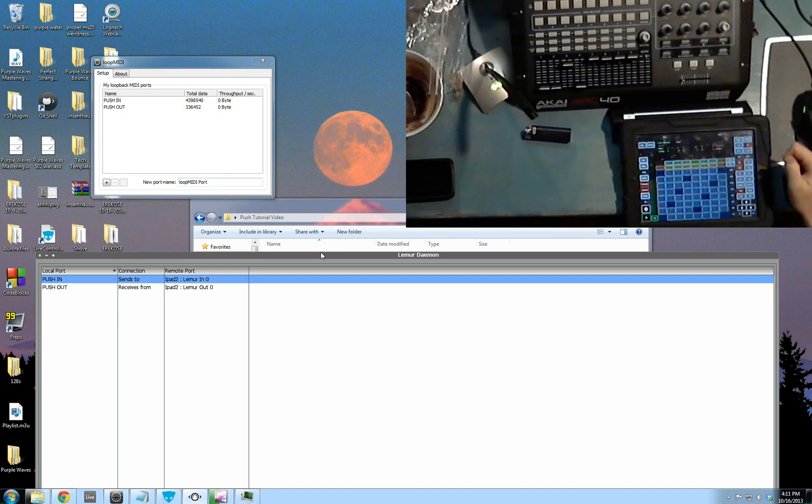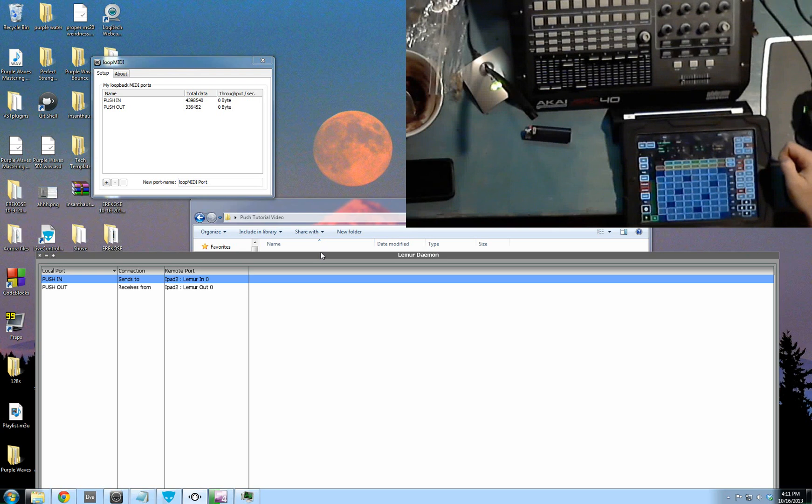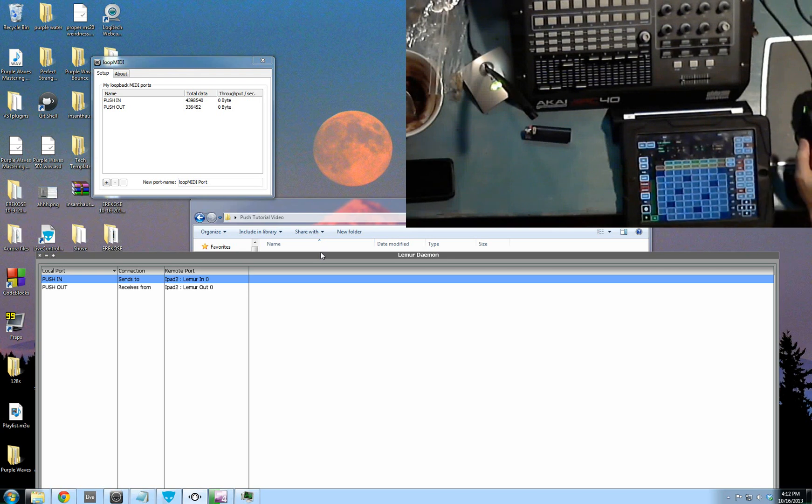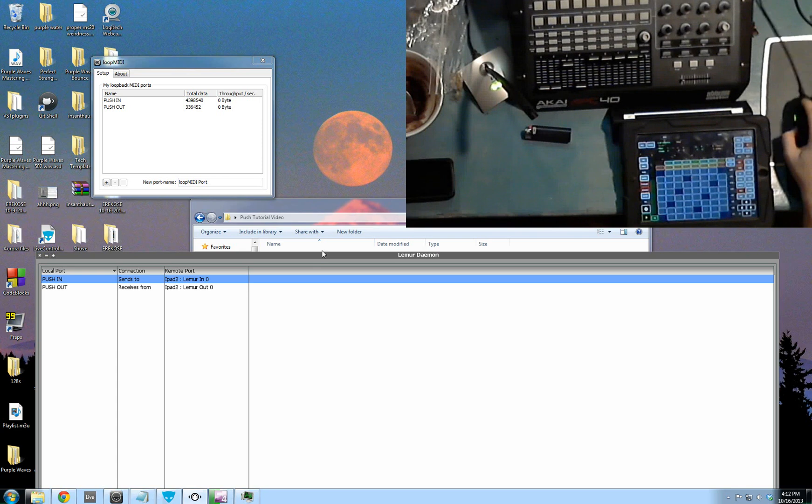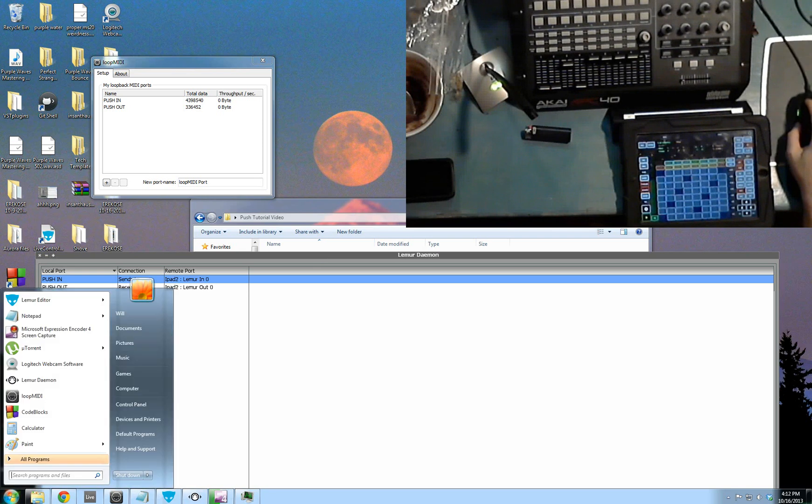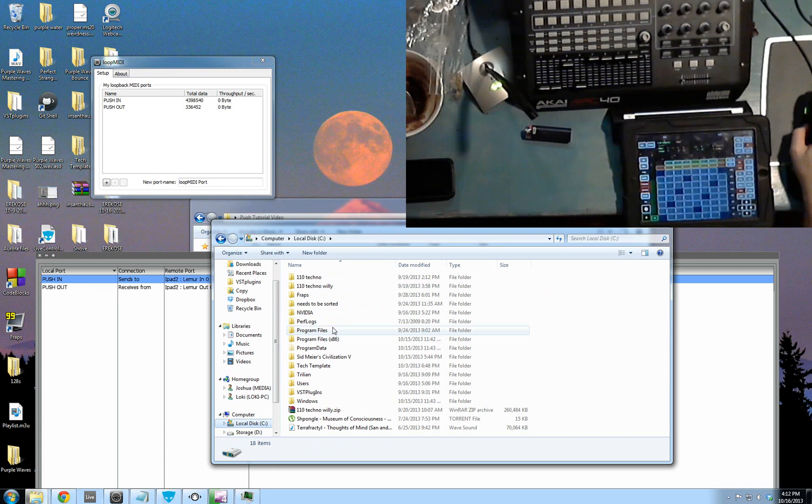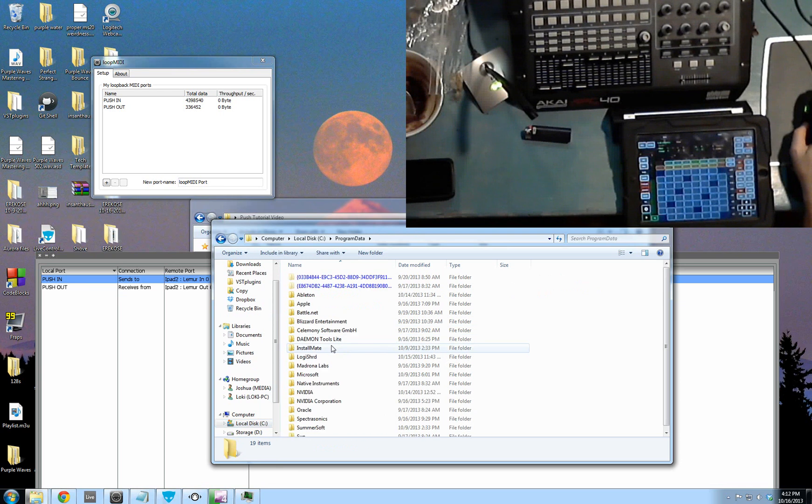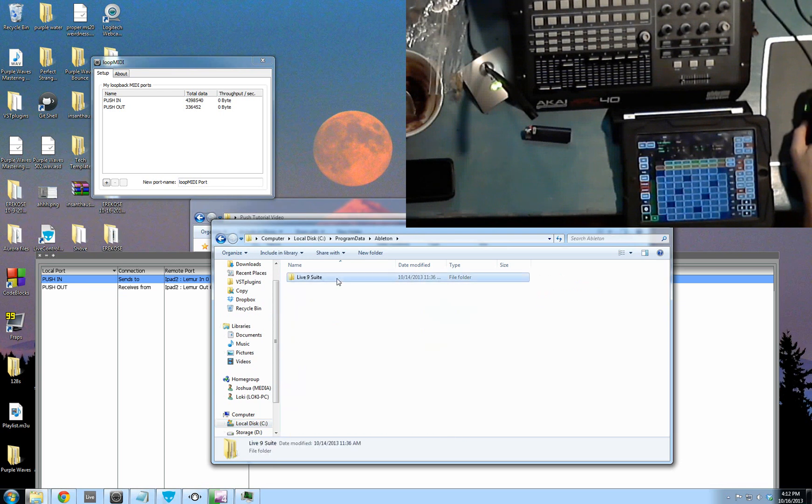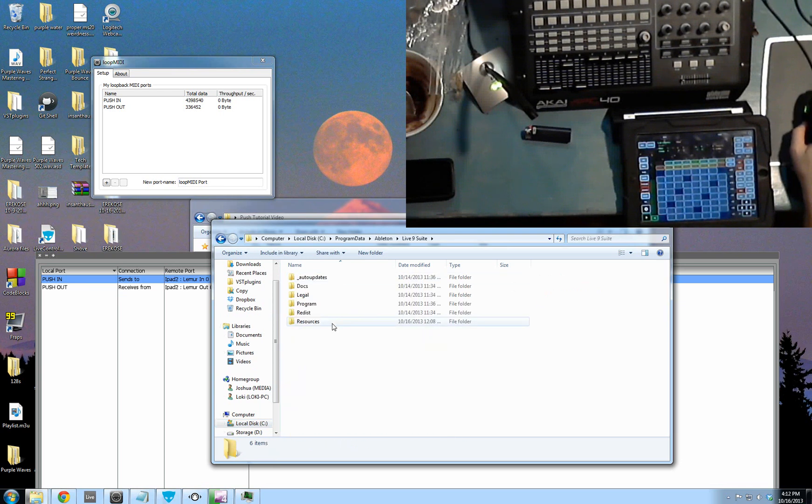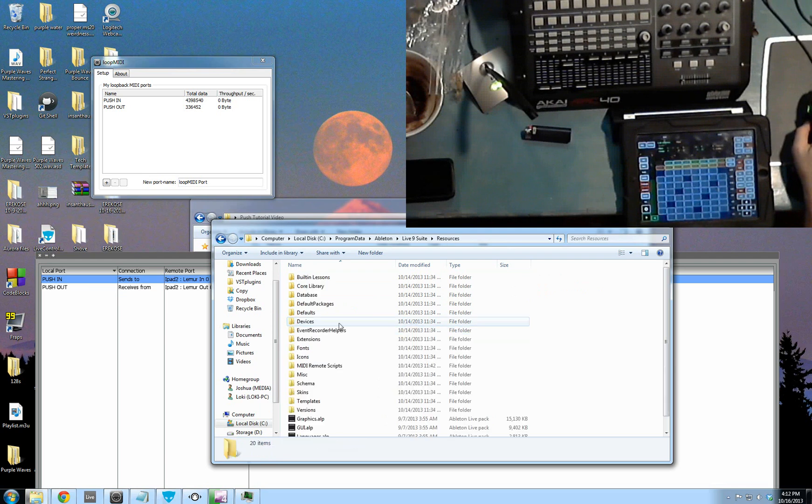Now we need to go through and install CliffX and the modified Python handshake scripts that deal with the push and Lemur. We need to go into your Ableton install directory. On Windows 7, the default is C, Program Data, Ableton, Live 9 Suite. We're looking for this Resources folder.